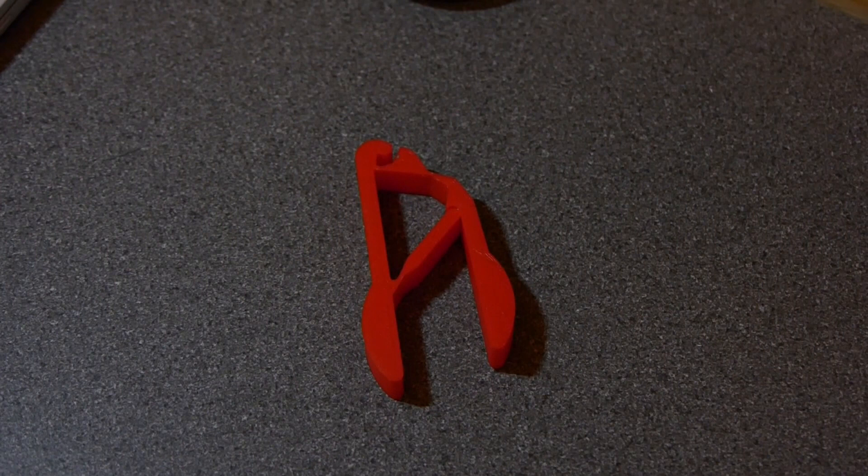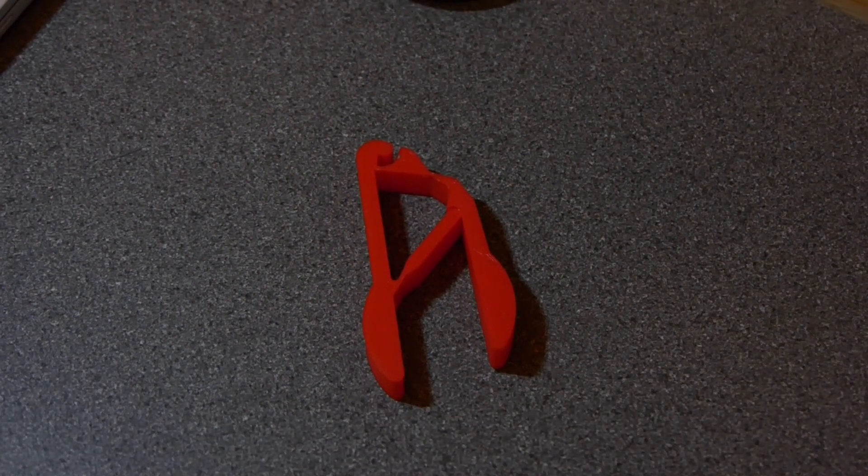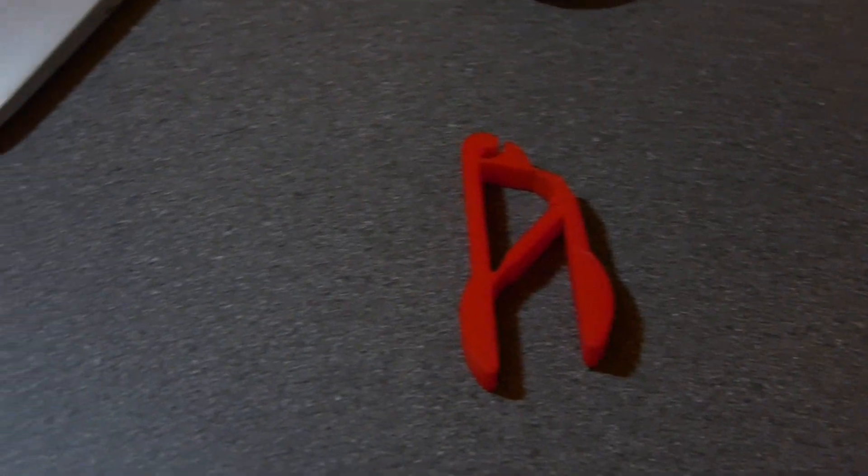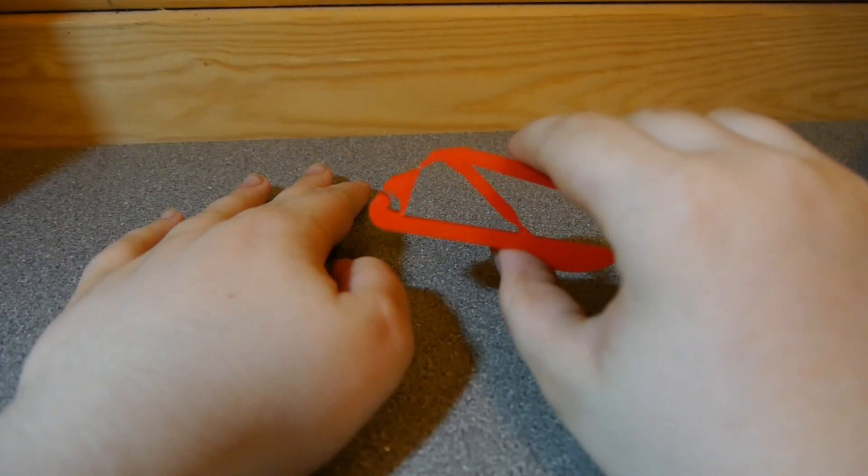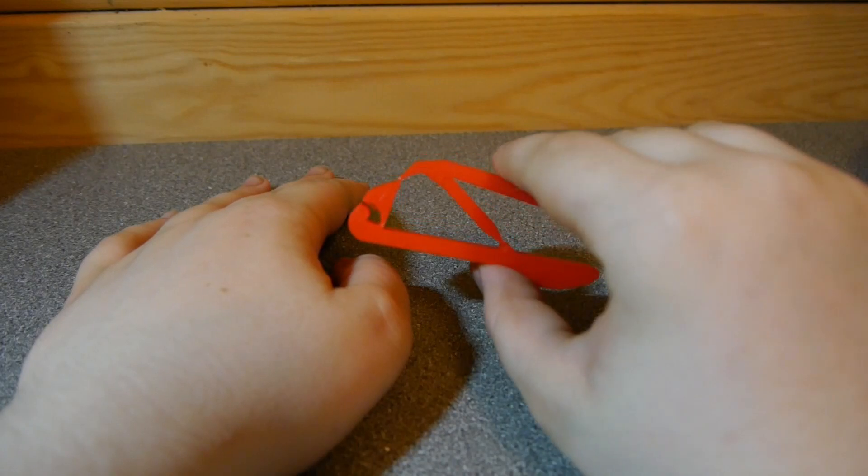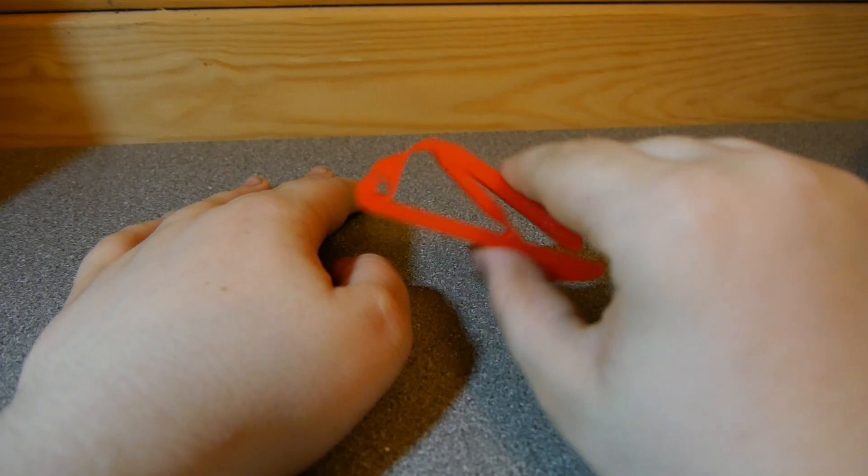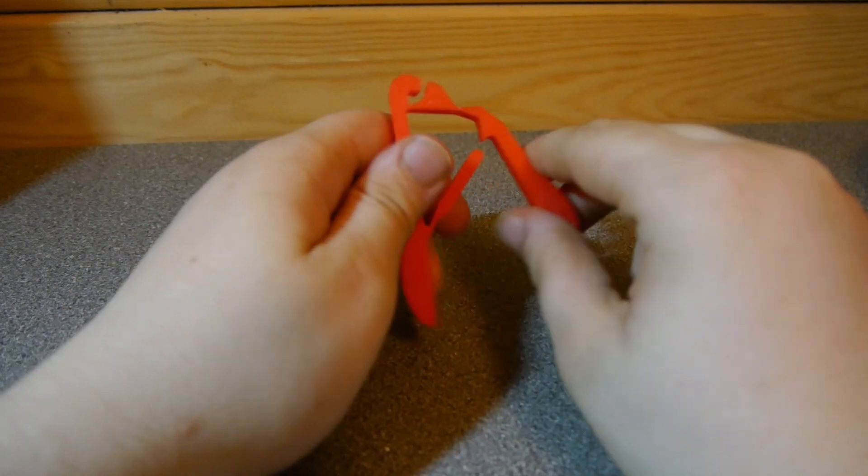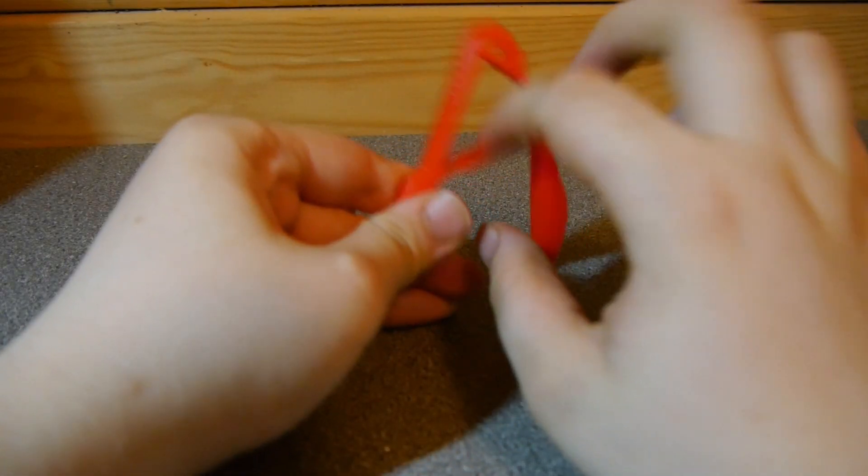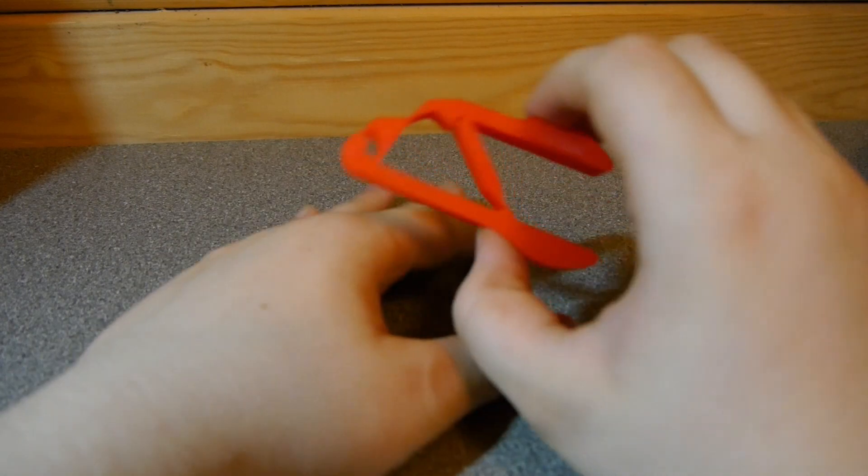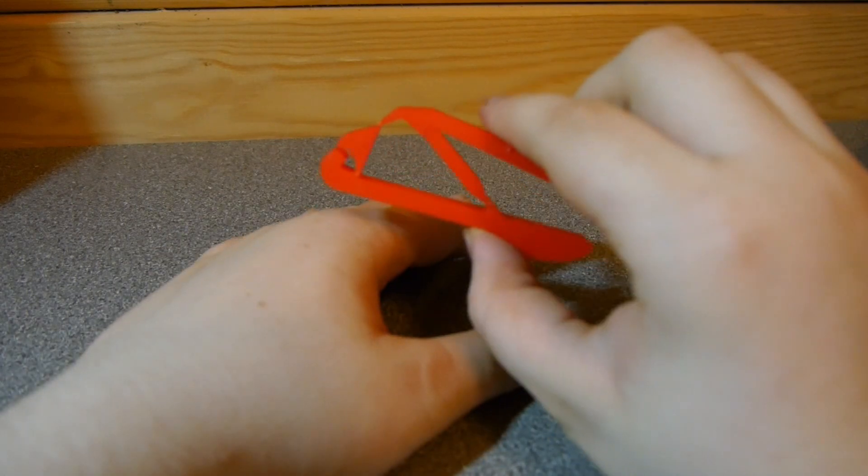Now, these pliers may seem irrelevant, but the way they work is going to be helpful. As you can see, these pliers are a compliant mechanism, meaning they are one piece of material which bends to create movement.